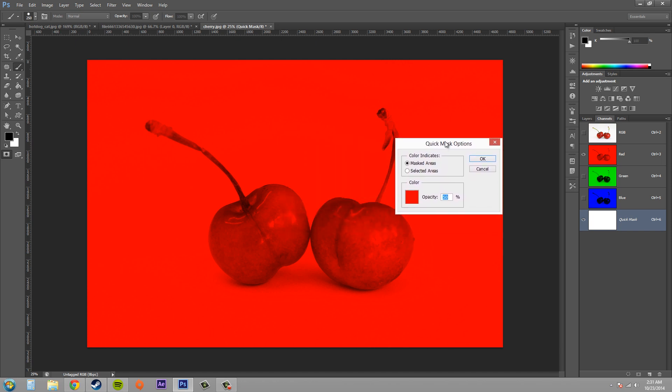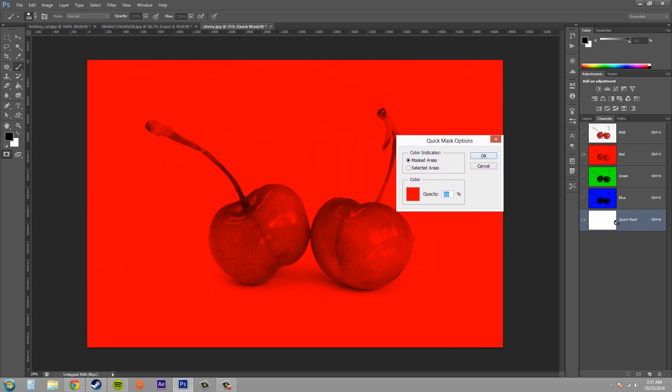And you can see that if you already had a quick mask already made, it's going to convert it into a selection instead.